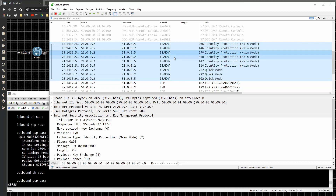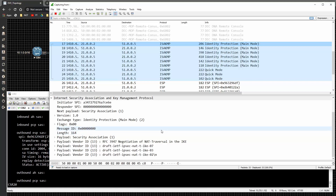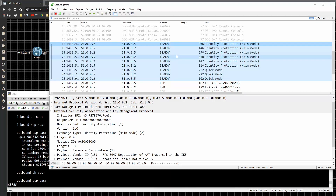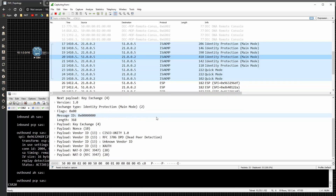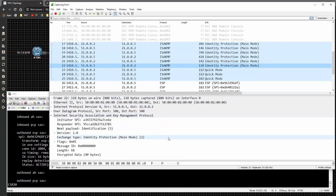In main mode there are six messages. The first is security association negotiation including NAT traversal and identity protection. In message three we see identity protection and dead peer detection being negotiated - which is not currently turned on. Cisco Unity would be relevant for Easy VPN. Message five is identification, and message six wraps everything up and completes the exchange.